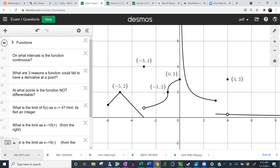Starting from the left-hand side, it seems to be continuous from negative 6 to negative 3. And then we see it kind of stop — there's a jump discontinuity there. Then negative 3 to 0, and then we would go again from 0 to 3. And then there's another jump discontinuity at 3, then 3 to infinity.